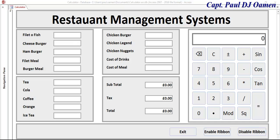Welcome back to the second part of this tutorial. This is how the whole interface looks now. The next thing we want to do is to add more buttons here and then start with the coding.